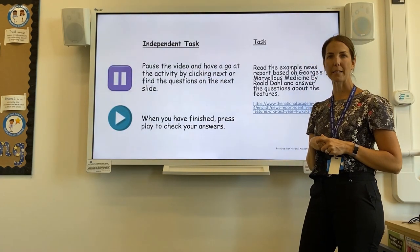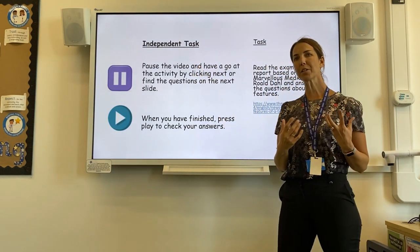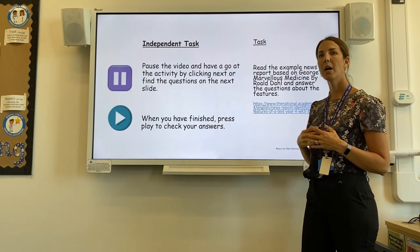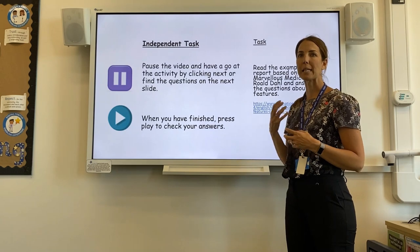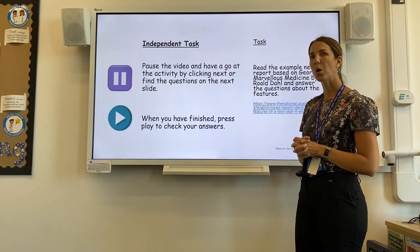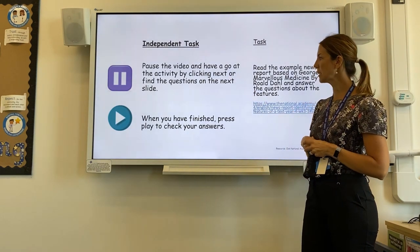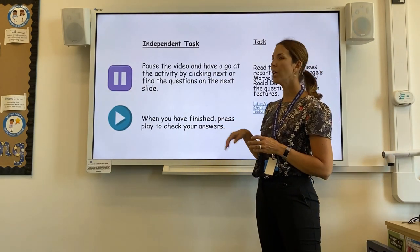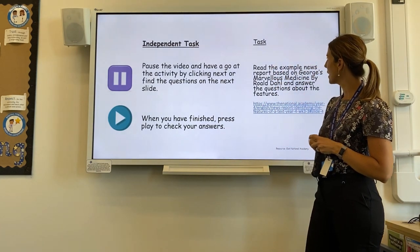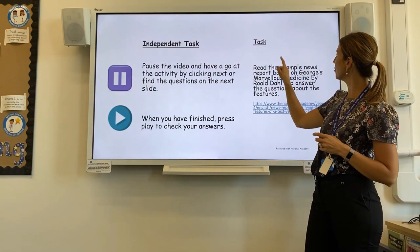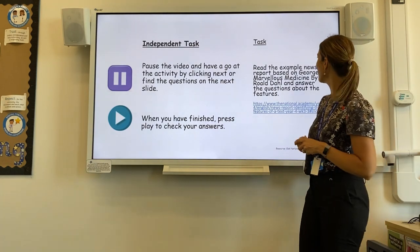Now we're going to be moving on to the independent task. It's important to pause the video so that you can have a go at this activity first. I've sent you the link through the email this week — all you need to do is click on the link; that will take you to the worksheet you need to complete. Make sure that you are writing down your answers. The task today is we are going to look at the newspaper report of George's Marvellous Medicine, written by Roald Dahl. In this particular example, we've taken the story and changed it to a newspaper report.